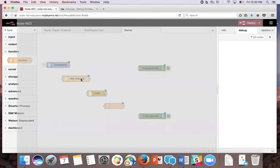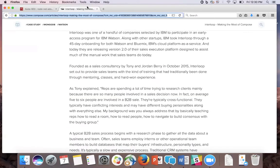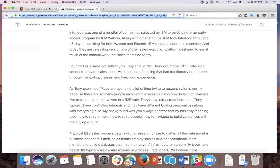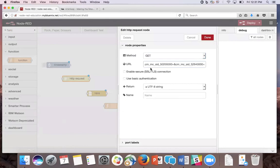In the HTTP request node, we're going to set the method equal to GET because we're trying to retrieve information from the site. In the URL section, we're going to take the URL here and copy it back into the text box. This article is about one of our customers, Interloop, and how they use our product Compose. Make sure that you're returning a UTF-8 string, and I'm going to name it accessing the site.